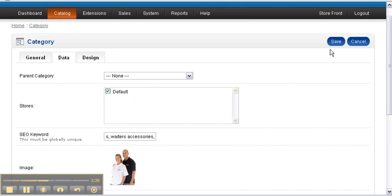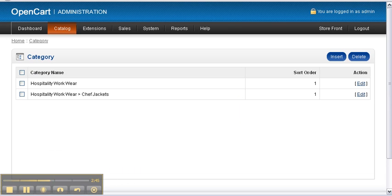We select save, and this will bring us back to our category page.